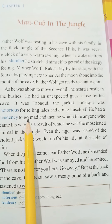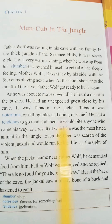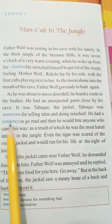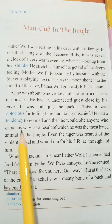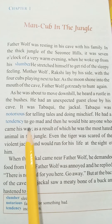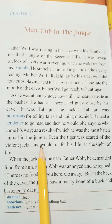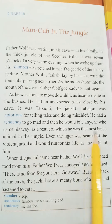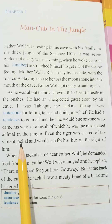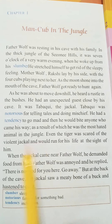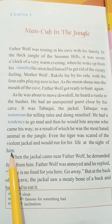He had a tendency — inclination — to go mad. And then he would bite anyone who came his way. Even the tiger was scared of the violent jackal and would run for his life at the sight of him.